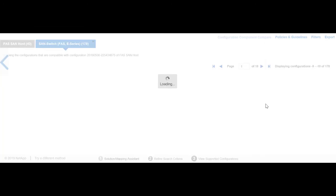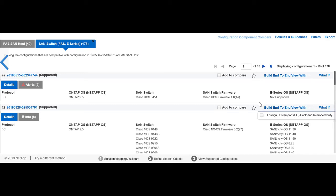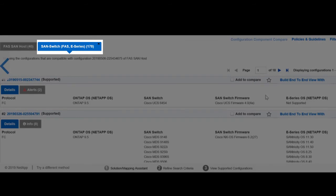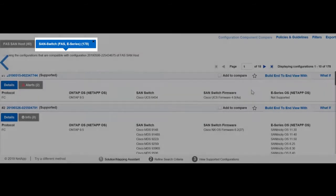You can see all the SAN switch configurations get listed that are compatible with the selected FAS SAN host configuration. Depending on your requirement, you can continue to include additional solutions. Each of the selected solution appears as a tab in the top of the screen.